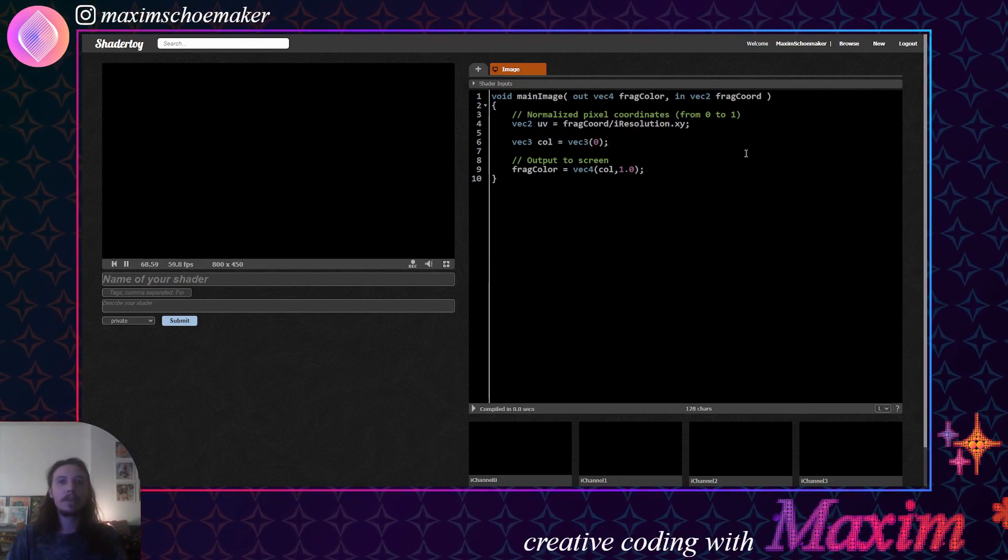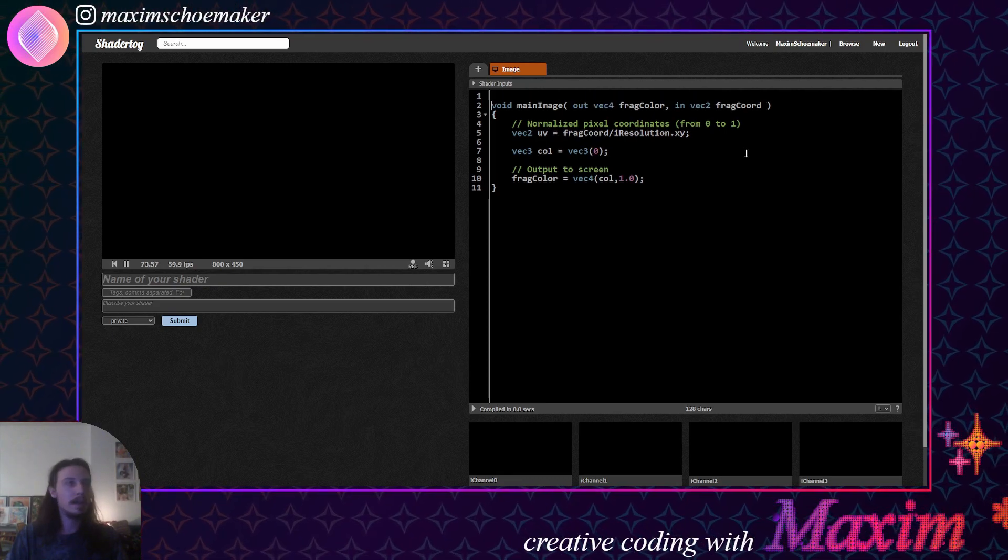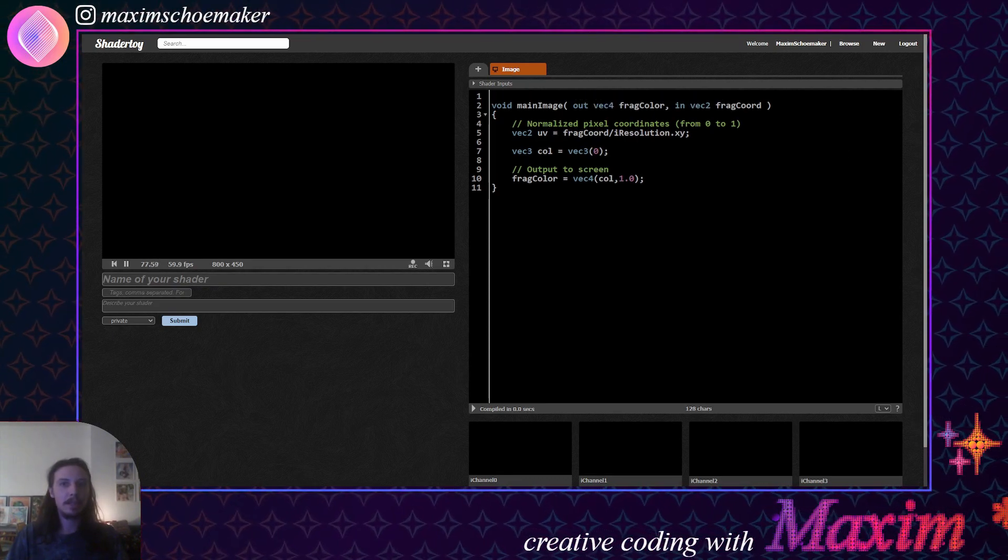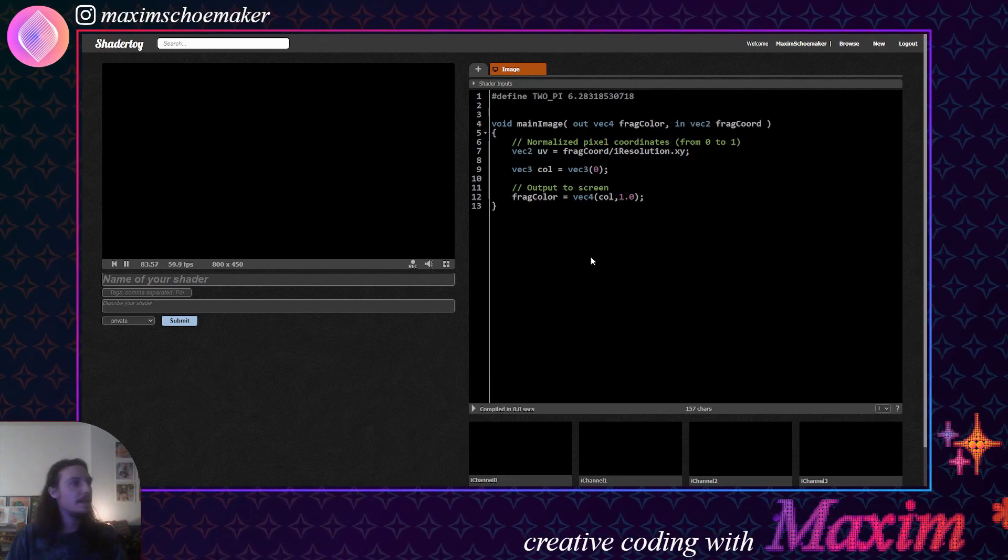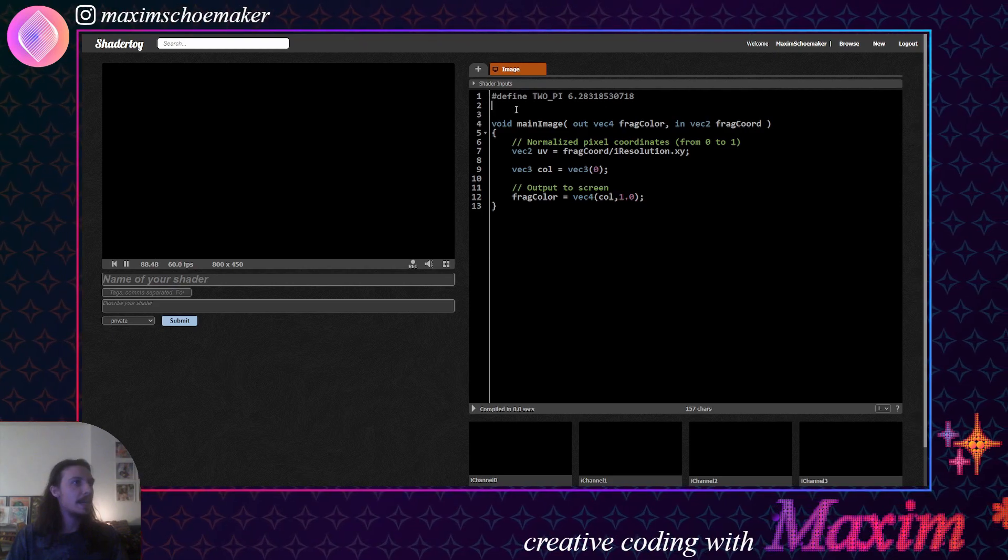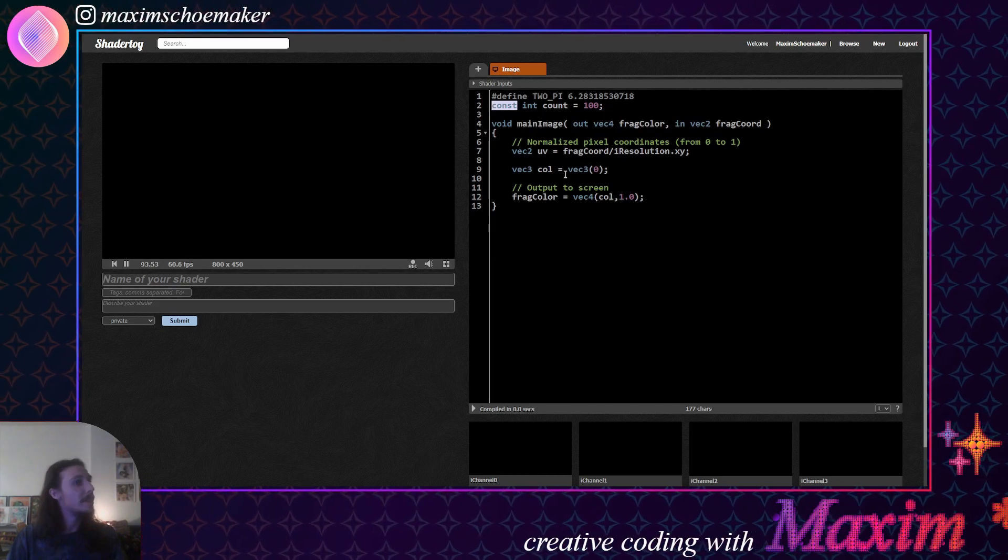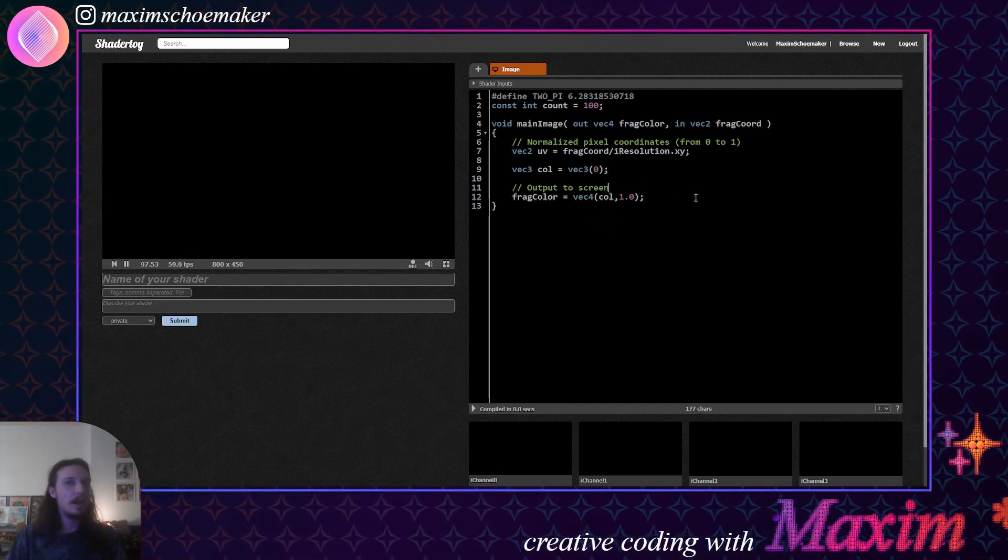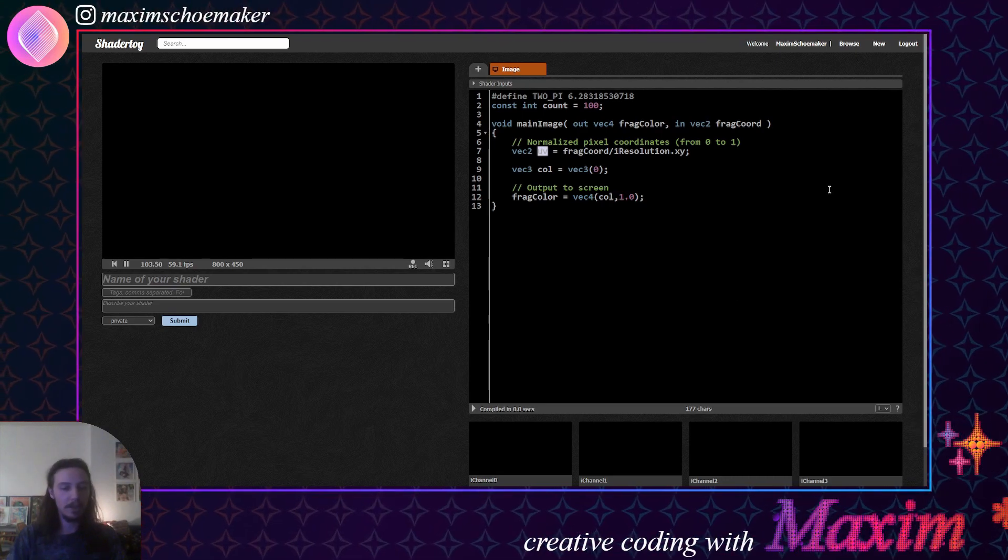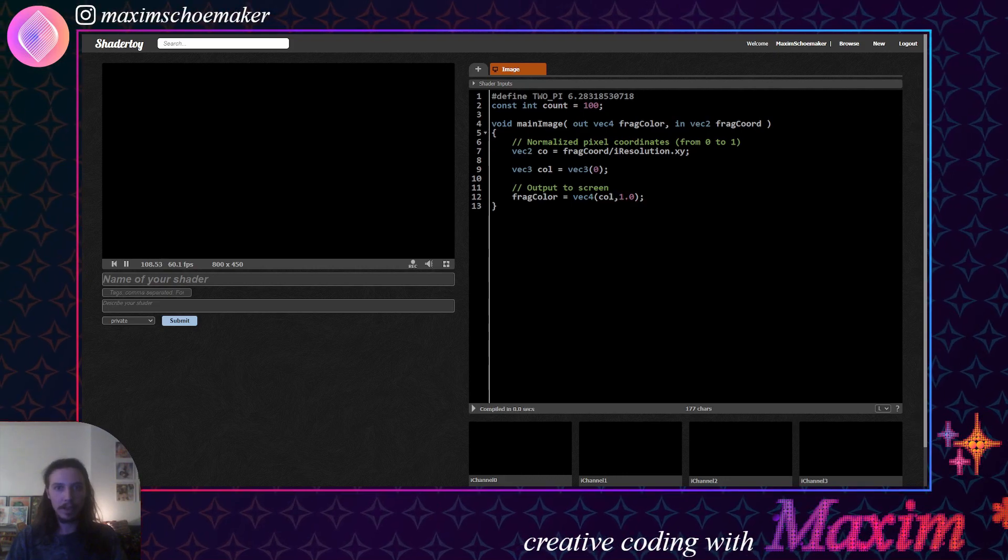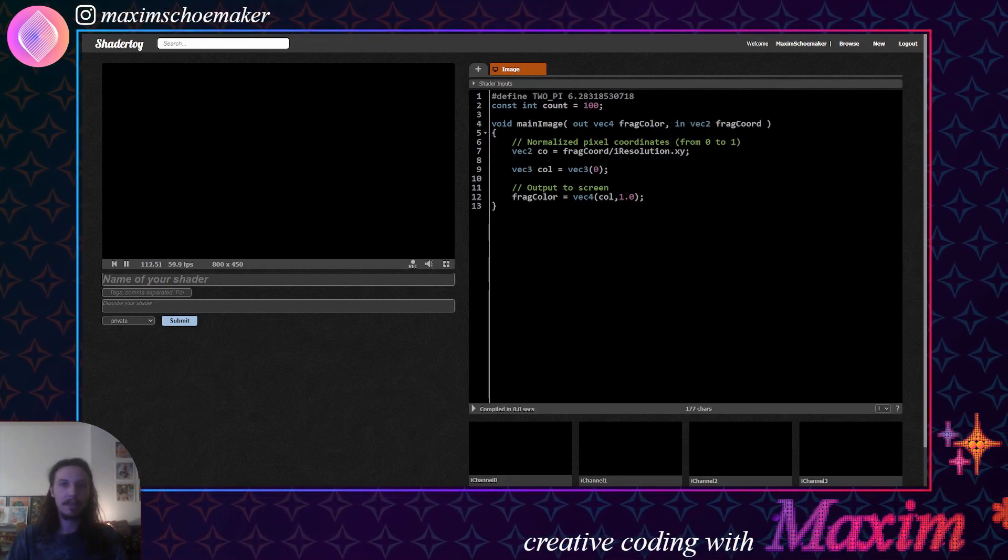And so, what we want to do is we want to start out by, let's see, first we're going to need some trigonometry, so we're going to define the constant 2pi. And then we're going to want to generate some dots, and for that we're going to need a counter, which we can use to make a for loop. And this counter will be a const, because then you can use it in a for loop, because that's a requirement. Then what I want to do is turn the UV into coordinates.